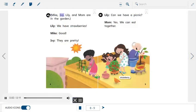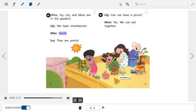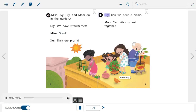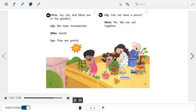Mike, Ivy, Lily, and Mom are in the garden. Lily: We have strawberries! Mike: Good. Ivy: They are pretty. Lily: Can we have a picnic? Mom: Yes, we can eat together. Picture label: strawberry.